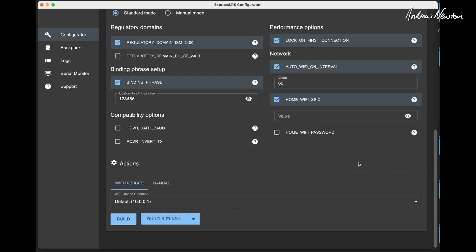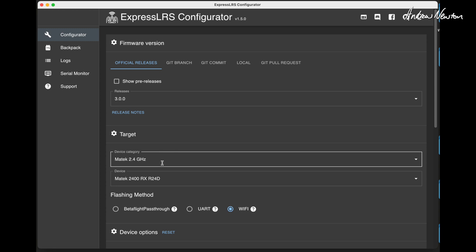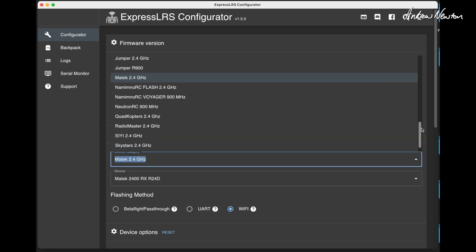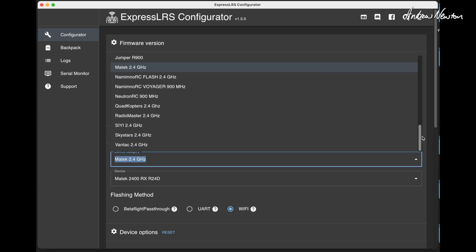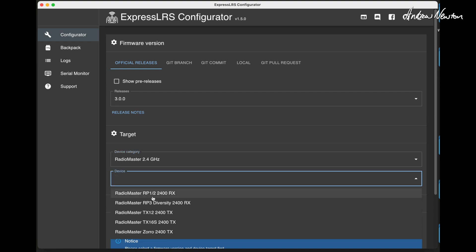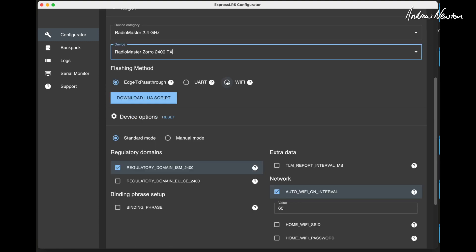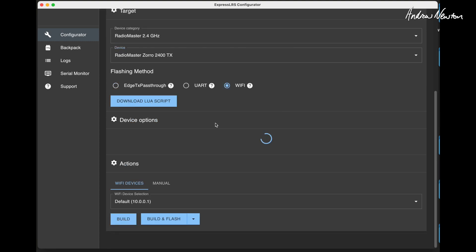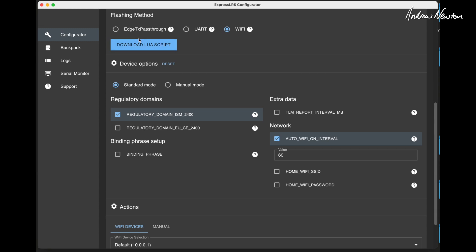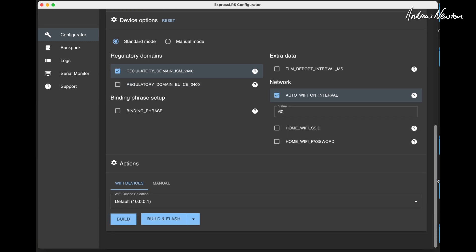And then you just click build and flash and it will build that firmware and flash it to the receiver just as it is on WiFi mode. And we also had to do that for the transmitter as well. It's the same setup. You go to the transmitter, go to the Lua script, turn on WiFi, choose radio, choose your device, Zorro, choose WiFi. Download the Lua WiFi script and load it onto your card. This is the new ExpressLRS 3 Lua script, choose your parameters there and again build and flash and it will flash it over the WiFi network to your transmitter and all should be good.